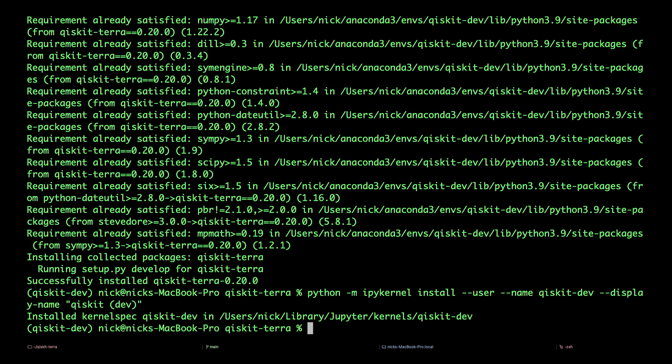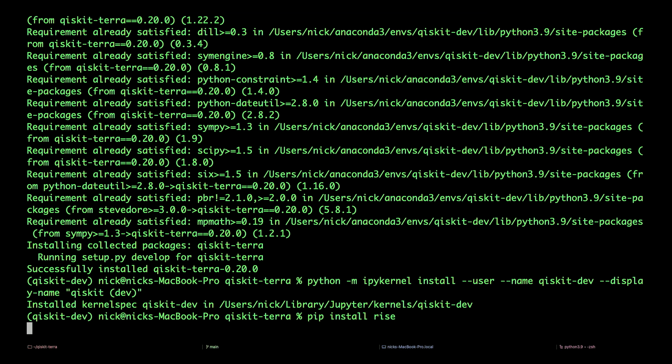And then finally, we'd also like to install Rise, so we can view Jupyter Notebooks in slideshow format. pip install rise.